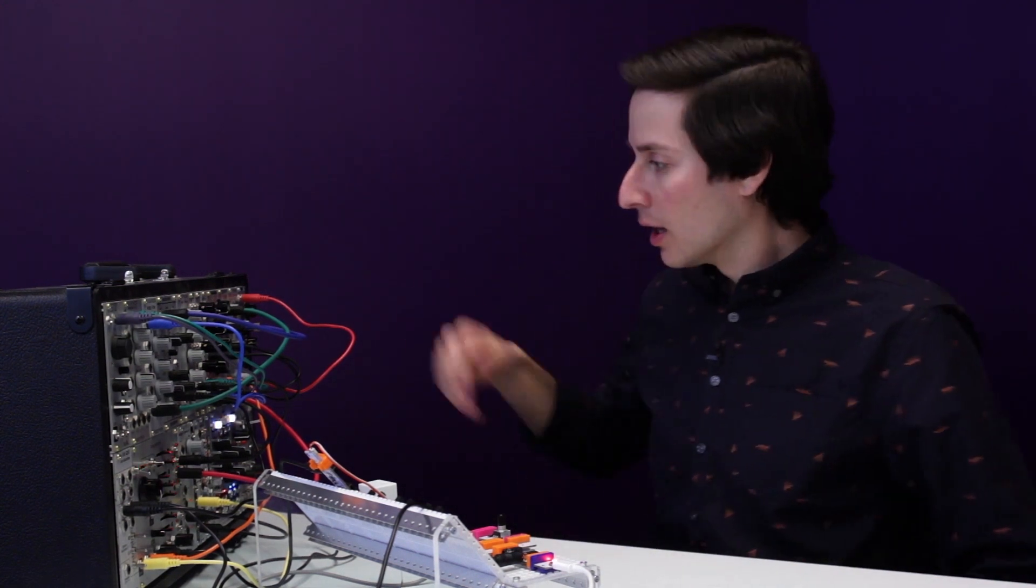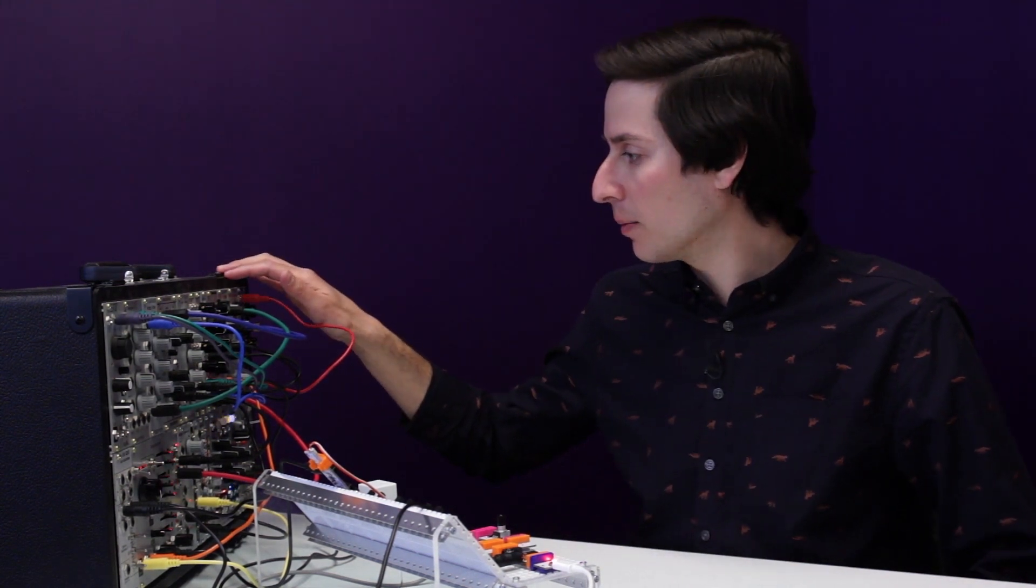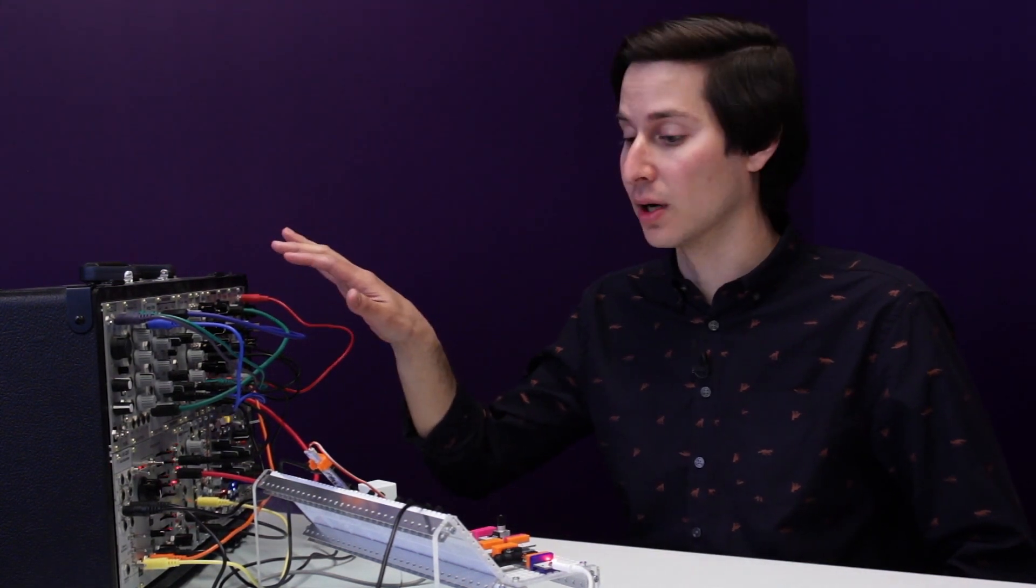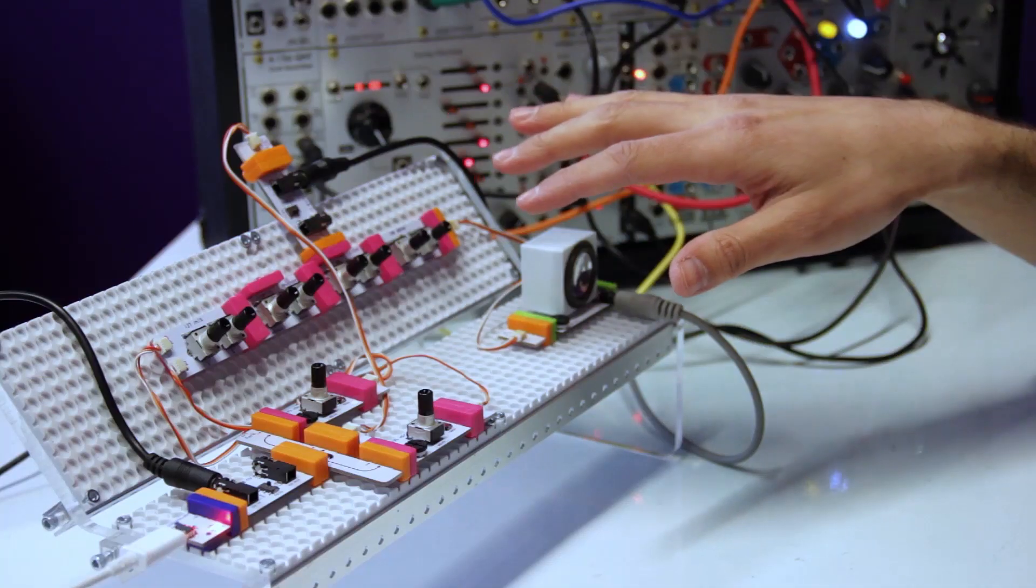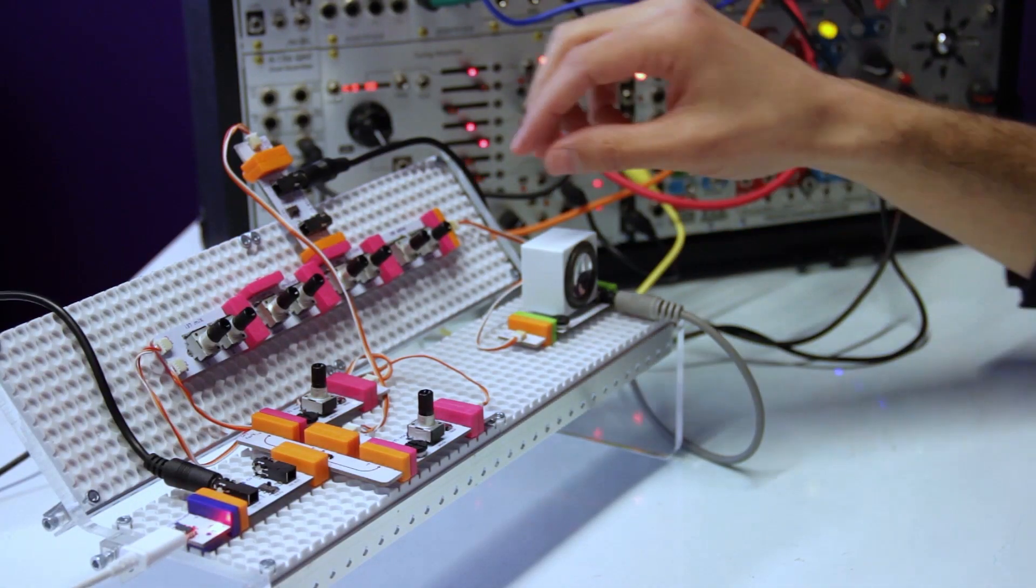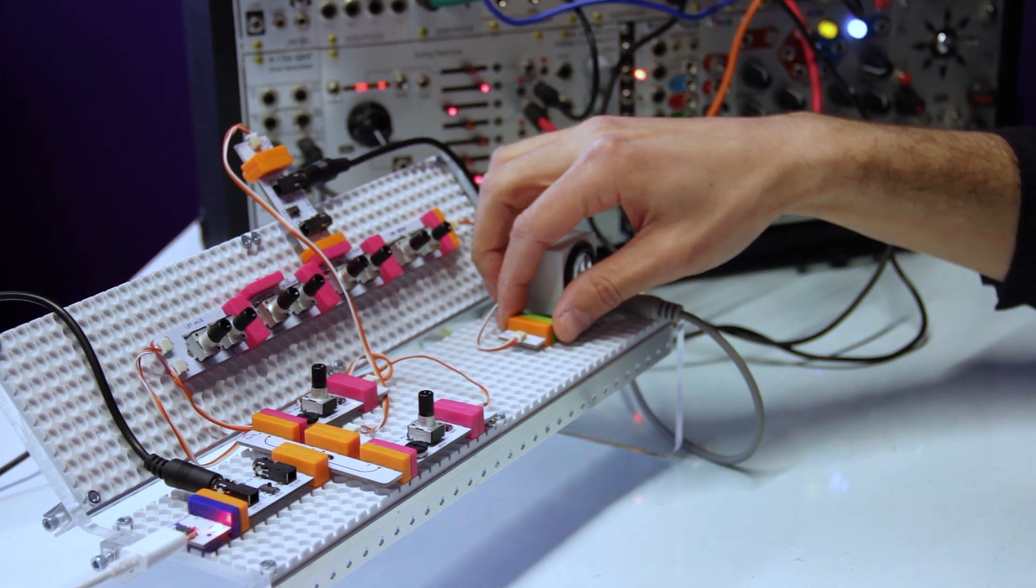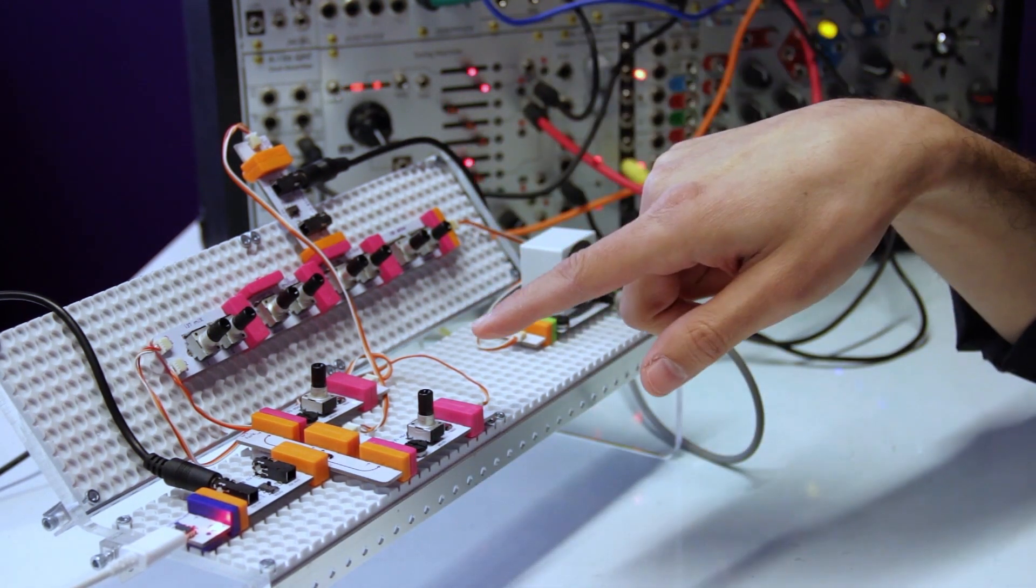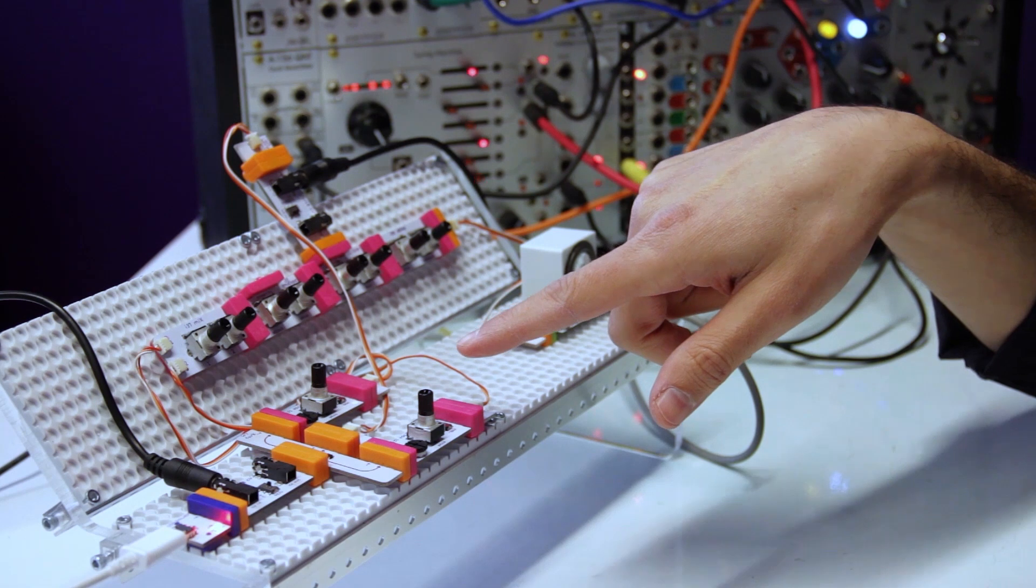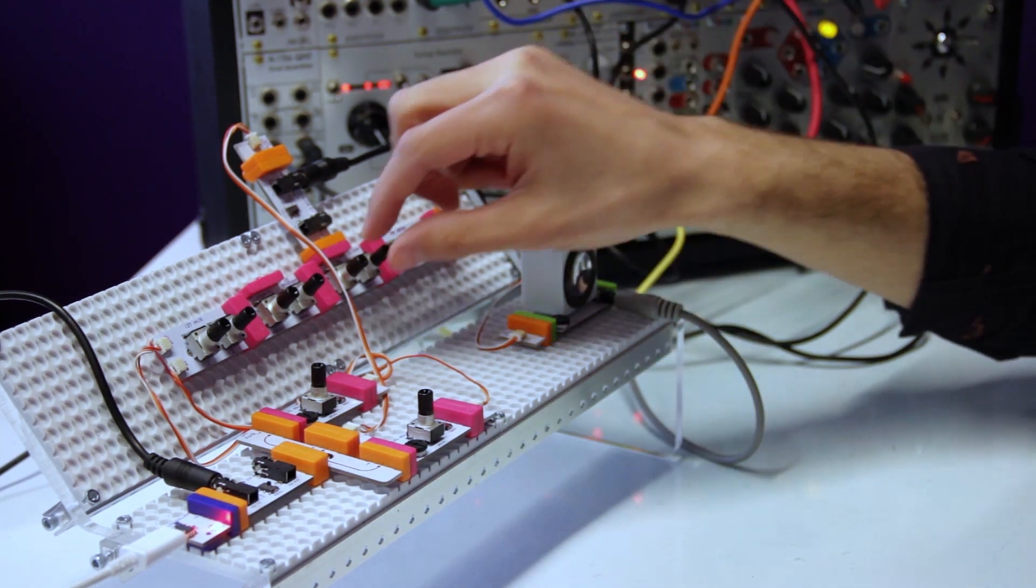Now we're going to take a look at the CV input capabilities of the CV module. So here I have a couple of control voltage sources that I'm using to control the synth kit set up here. So I've got, if we listen here, a sequencer controlling two oscillators, and then we also have the filter control.